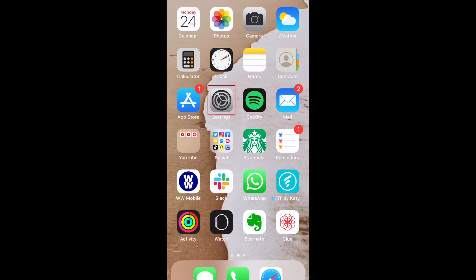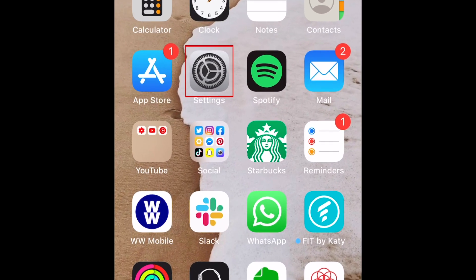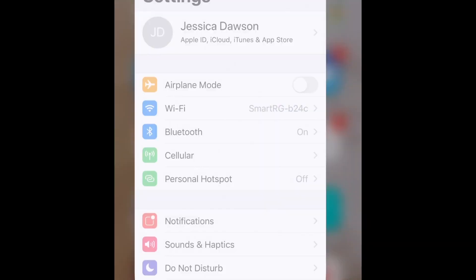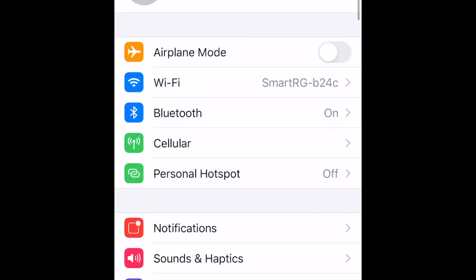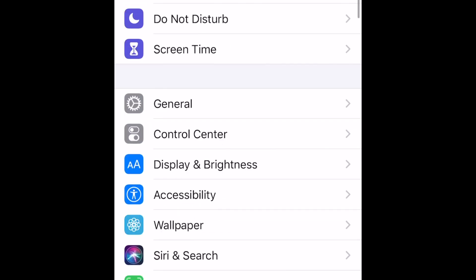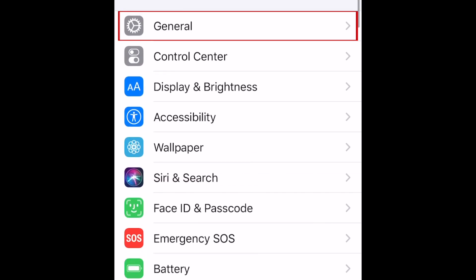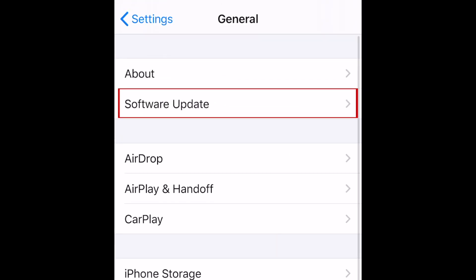To begin, open your iPhone's Settings app. Scroll down and select General. Now tap Software Update.